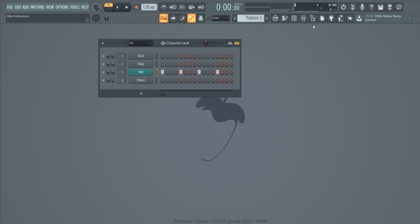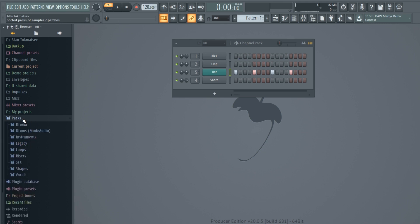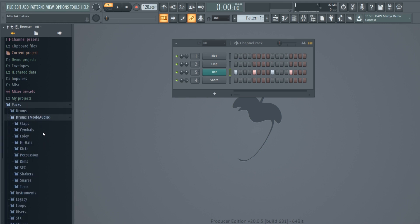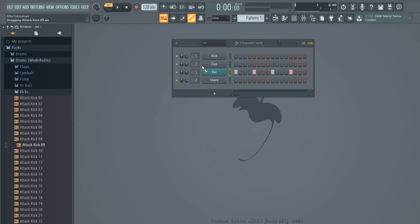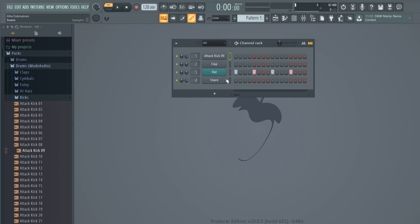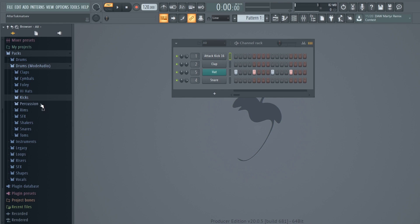The last thing to cover is the Browser. Here you can preview everything in your project file — I mainly use it to browse sample packs. If you don't have sample packs, FL Studio provides free sounds under the Packs section. For example, go to Drums, then Kicks, and choose different samples. You can drag them directly into the Channel Rack, or click a sound, select an input, and press Enter to replace the current sound — for example, 'Attack Kick 16', press Enter and it's loaded.